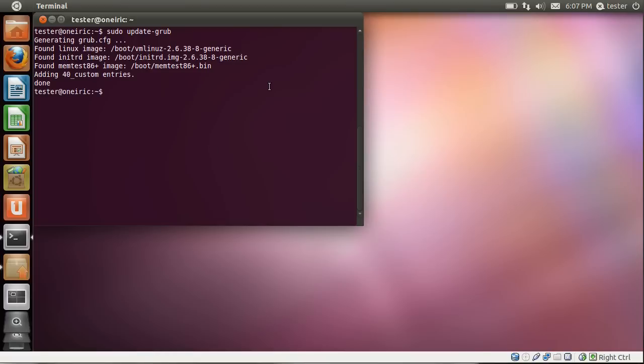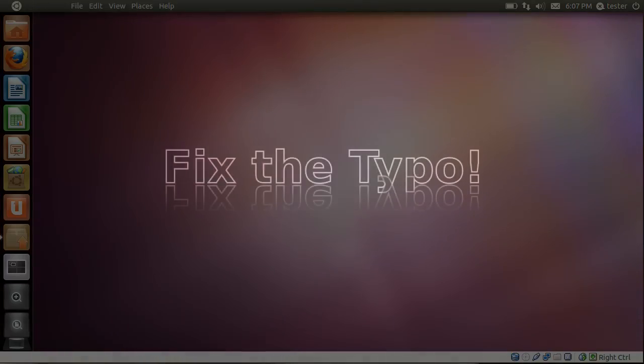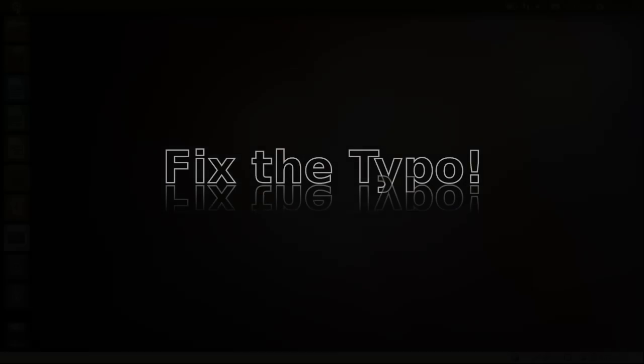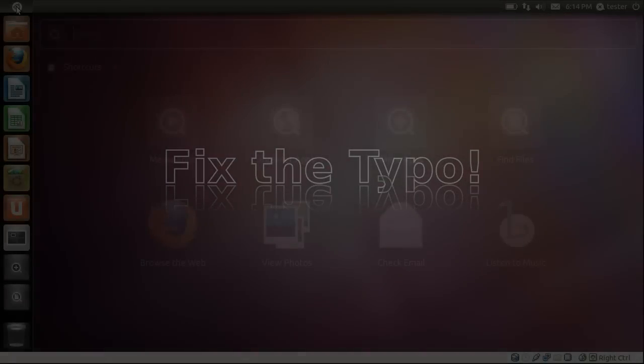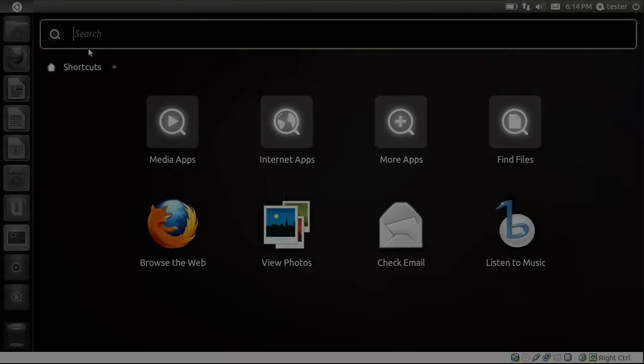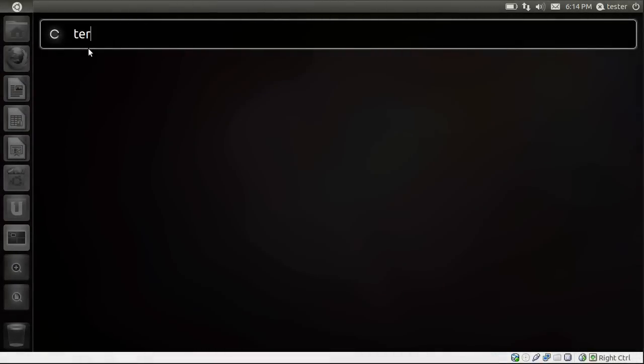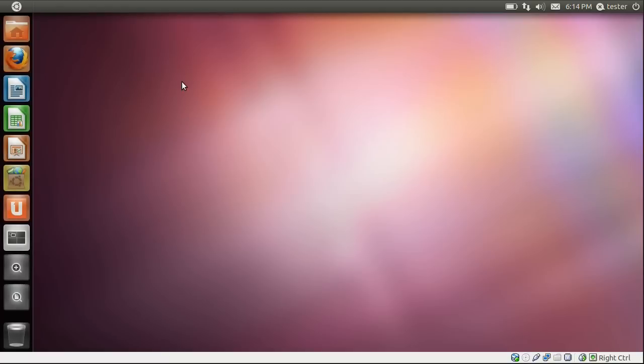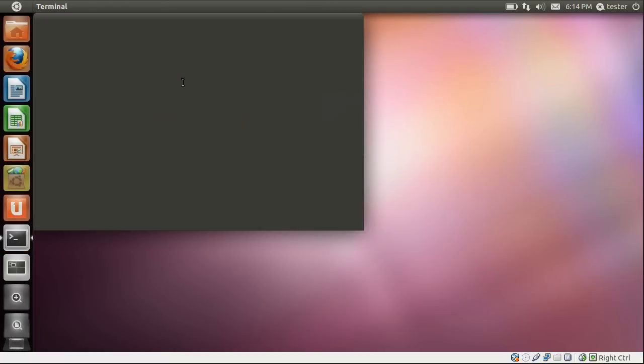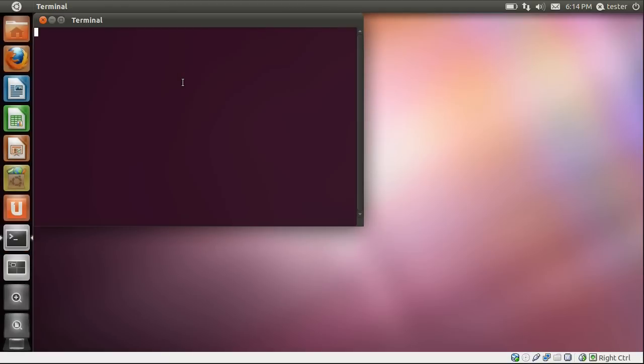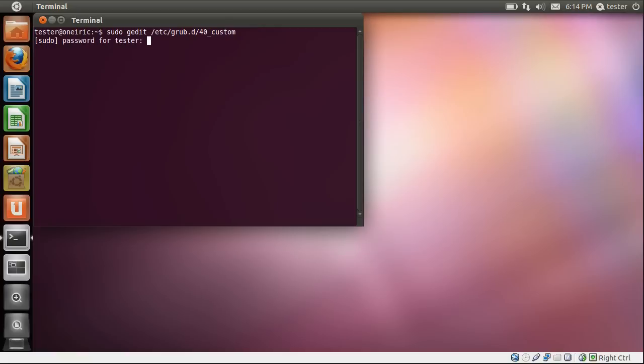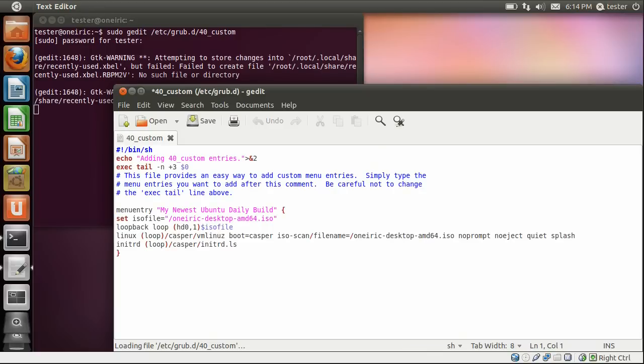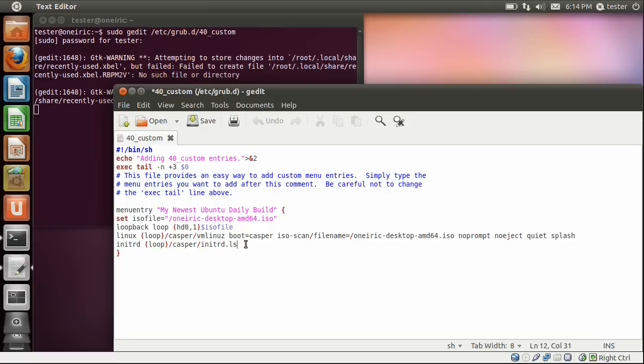Now let's go back and fix that typo that I pointed out earlier. So we'll go through the same procedure we went through earlier. We'll go into our terminal and we'll edit our 40_custom file inside of /etc/grub.d. Put in our password. And we just, once that opens, we just find the line with that typo. Instead of ls at the end, it should say lz. So I just delete the s and type in z. Save the file out. Very simple process.